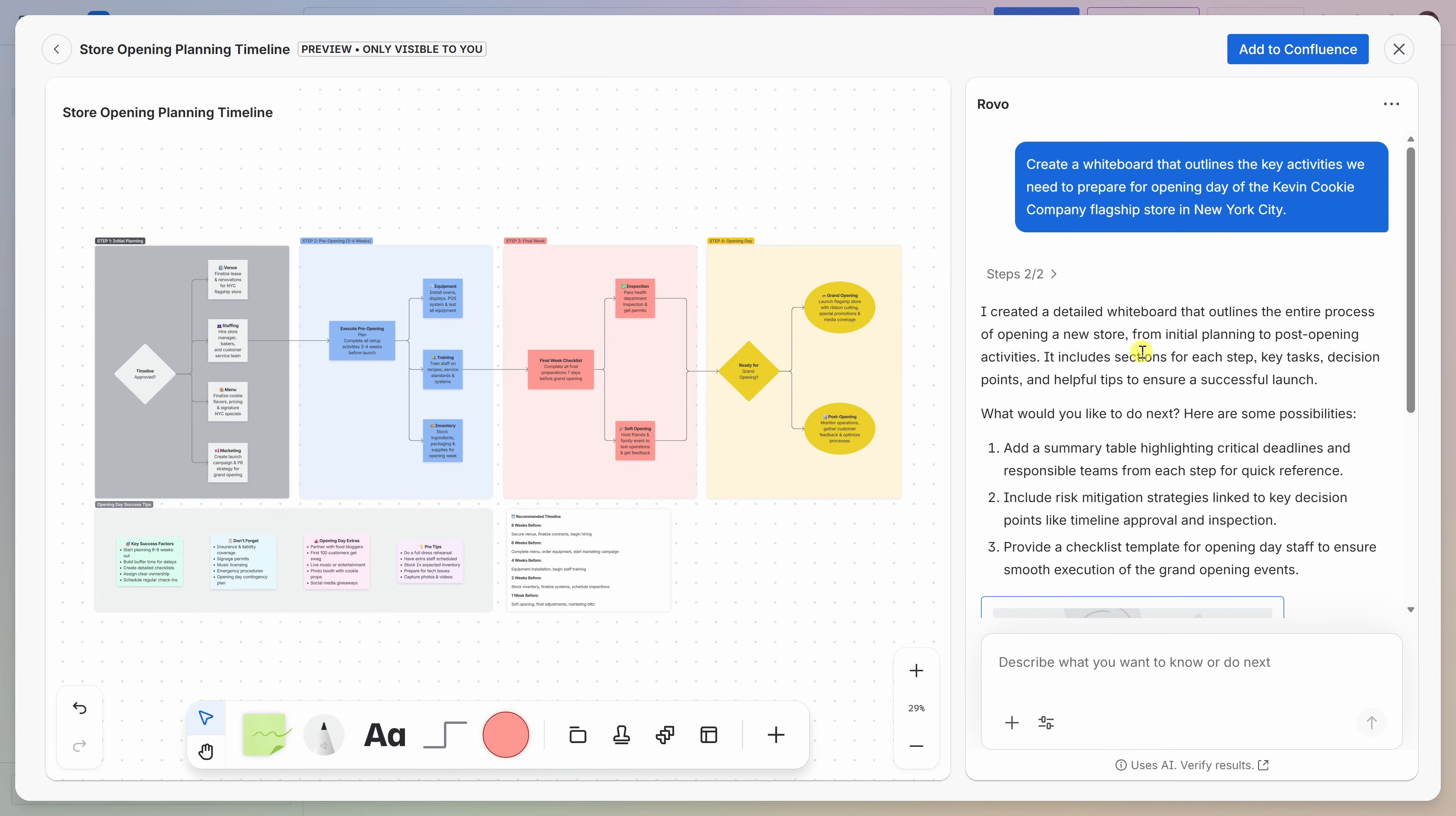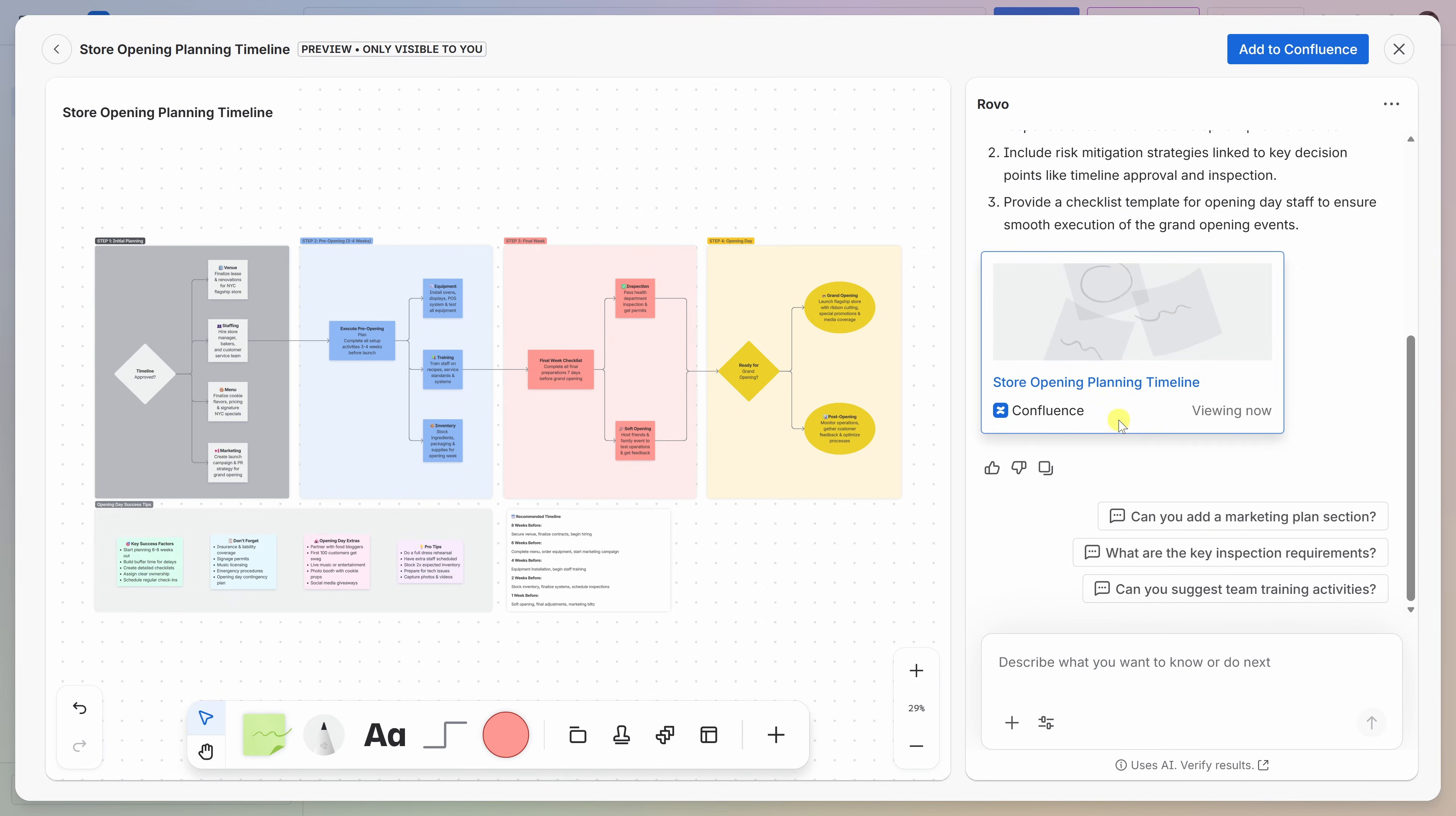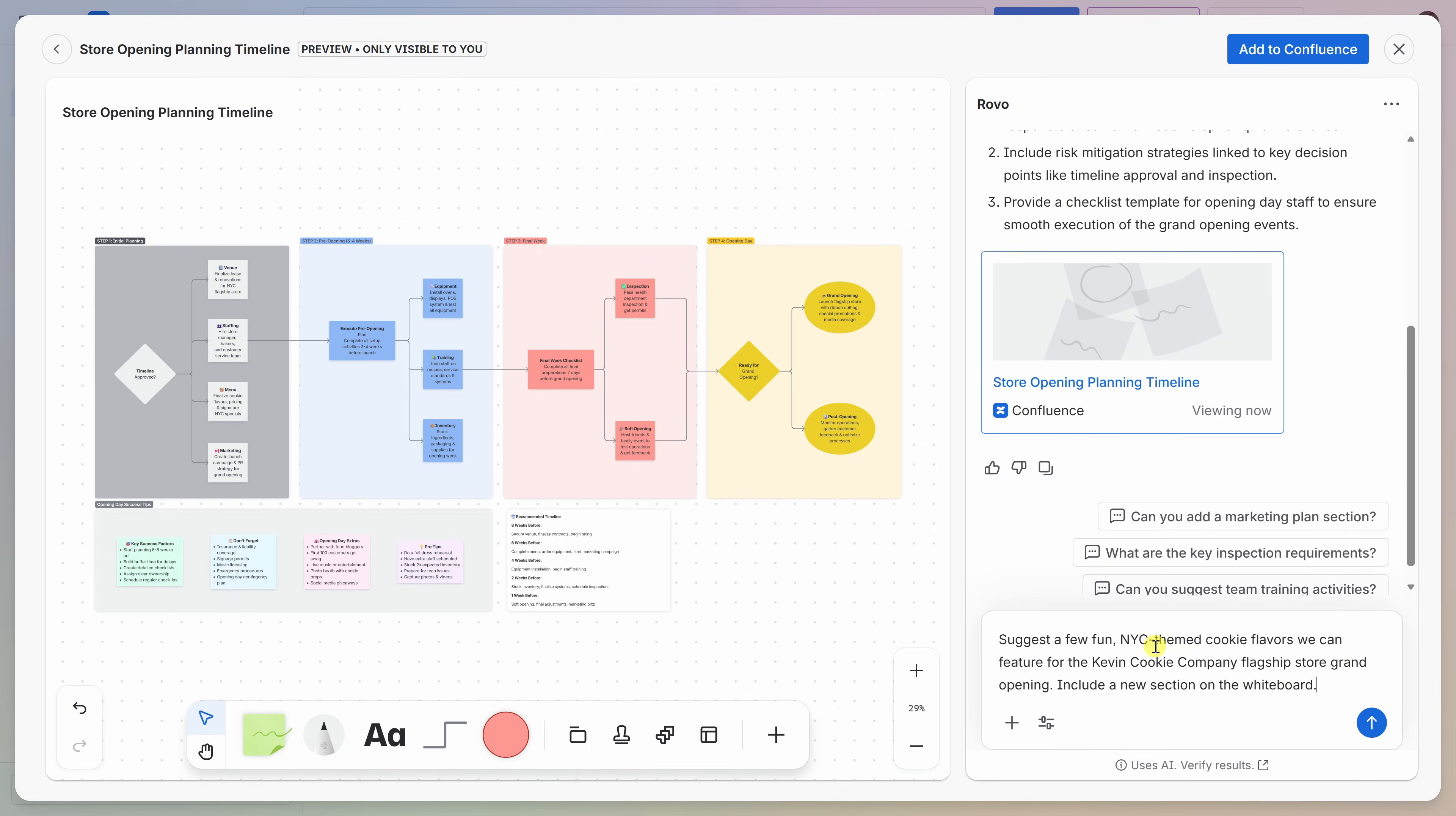Over on the right-hand side, I get a summary of what Rovo produced, and here at the very bottom, I even get suggestions on next steps. At the very bottom, I have my prompt field, and this is where I could ask Rovo to refine sections, maybe add some missing details, or expand on part of the plan. Now, I have one in mind. Let me type this in. Suggest a few fun New York City-themed cookie flavors we can feature for the Kevin Cookie Company flagship store grand opening. Include a new section on the whiteboard. Let's see what it comes back with.